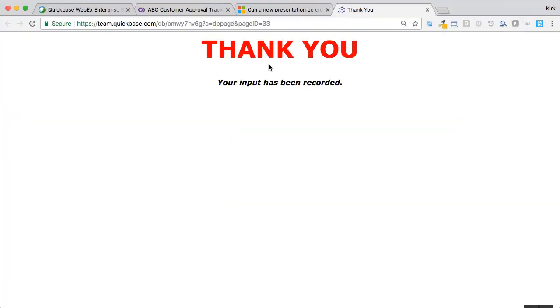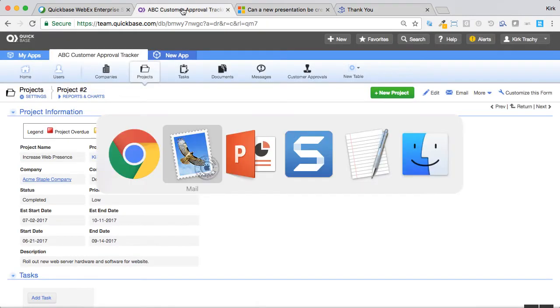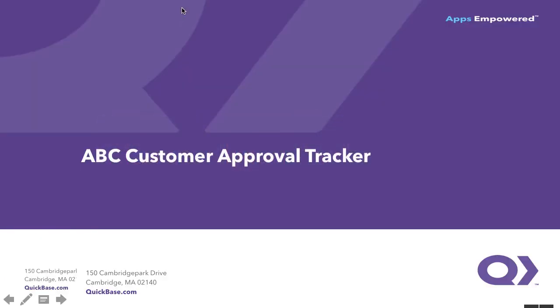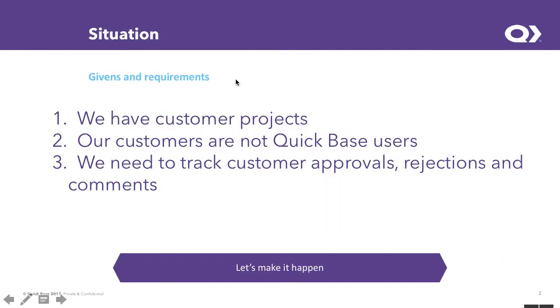So how did all that come about? Well, what we're going to do is step back and take a look at the details behind that. I've got a PowerPoint, and we're going to go through a couple of slides, and then I'll go through the detail.